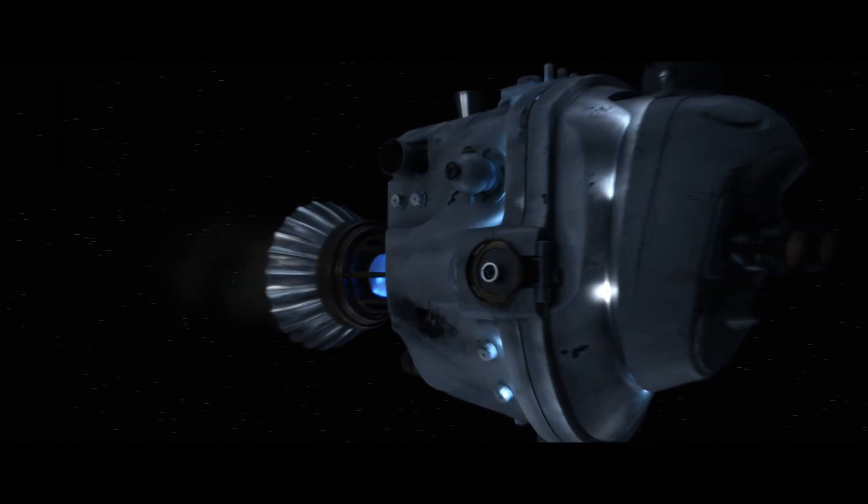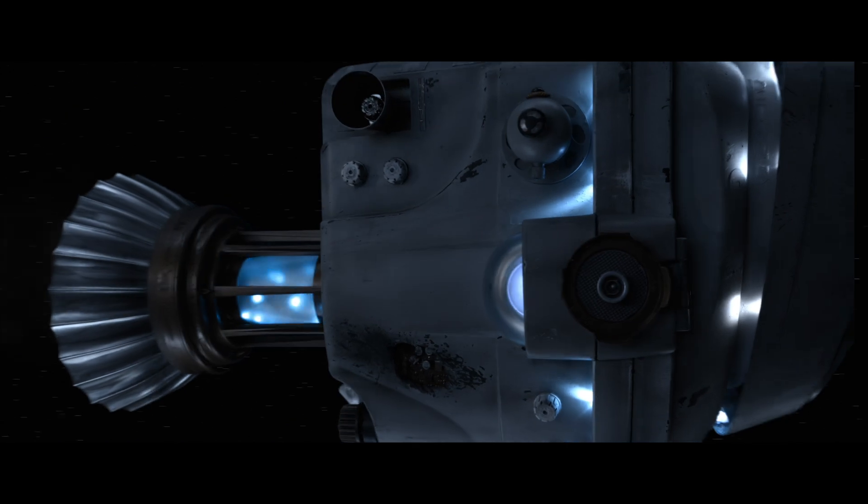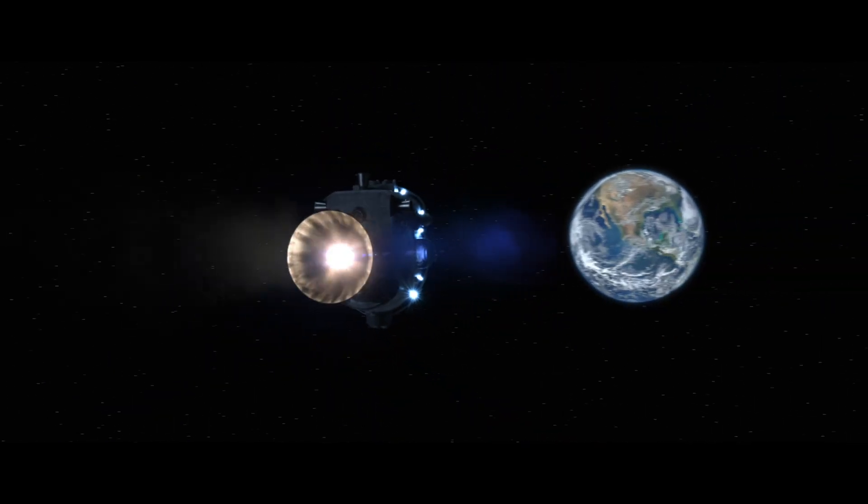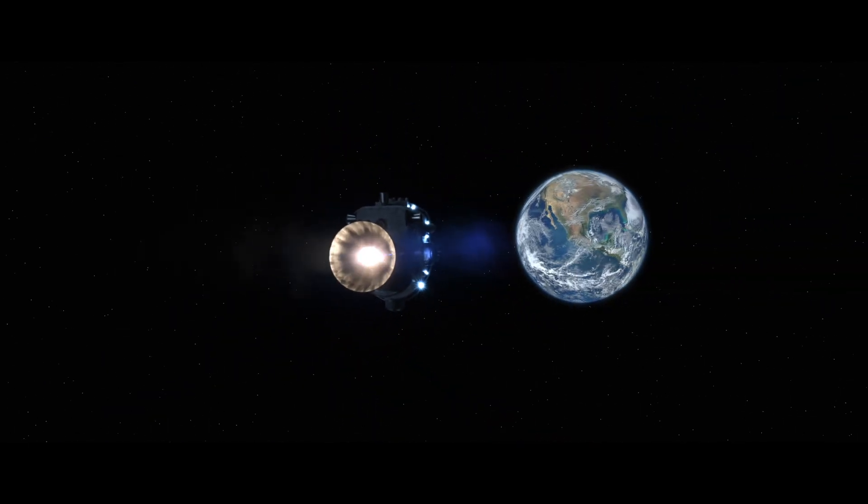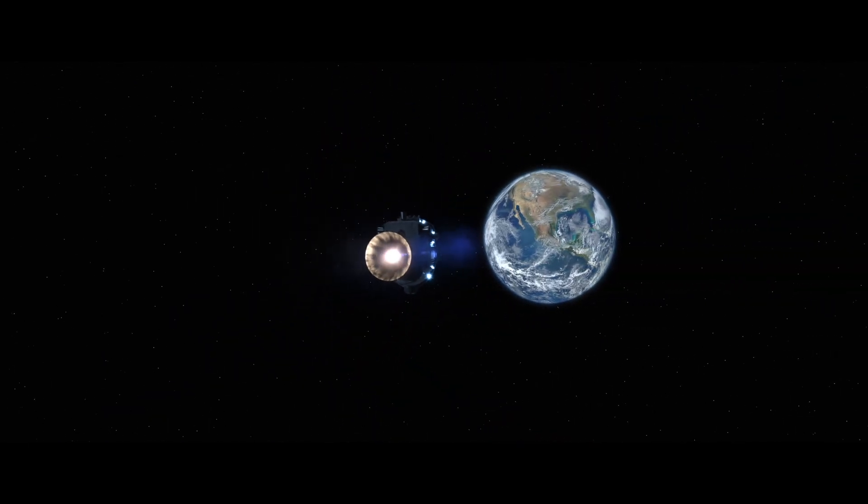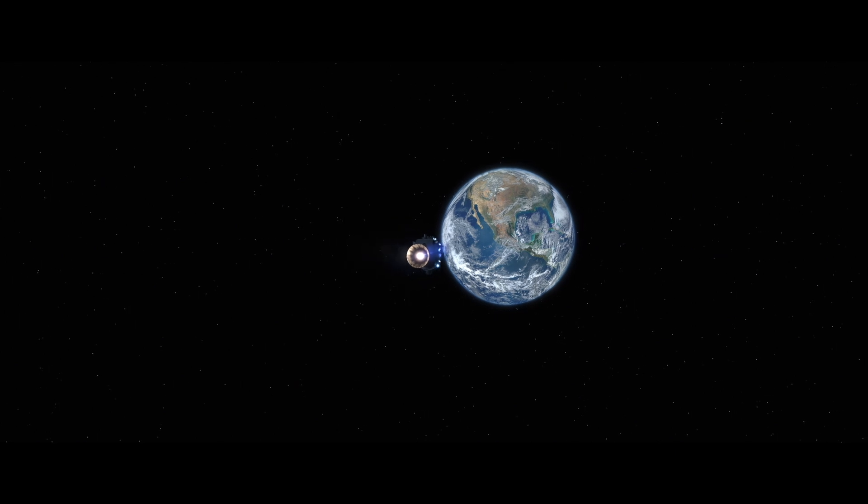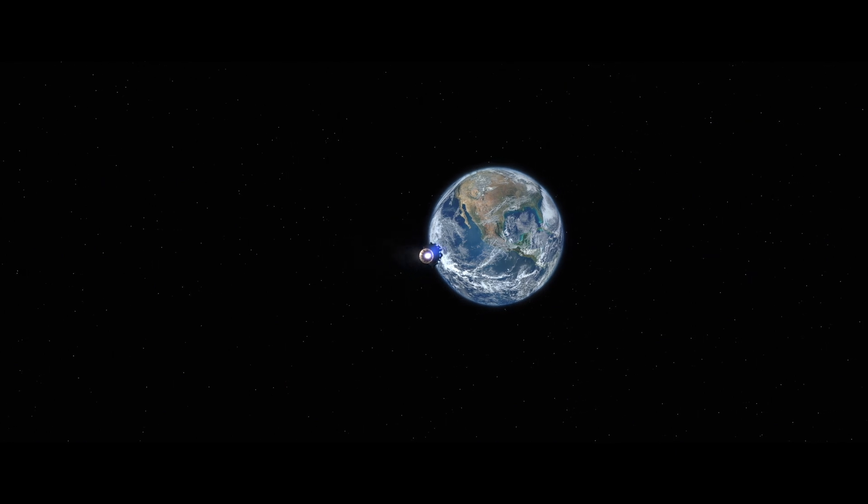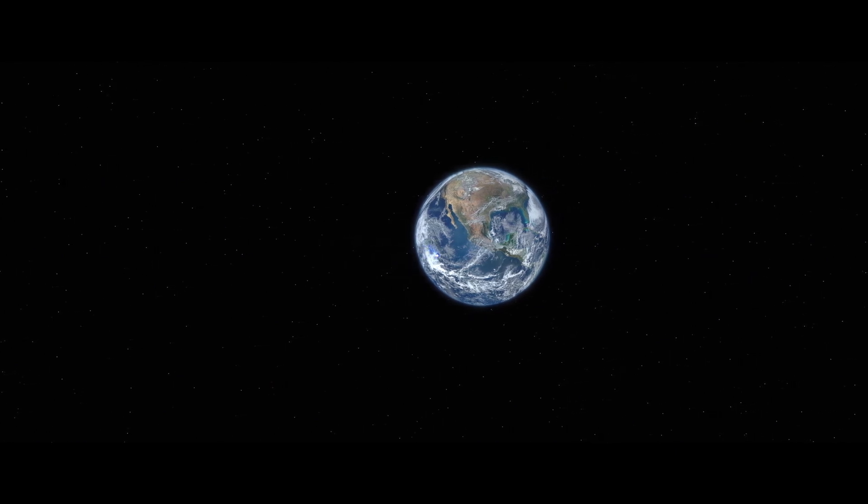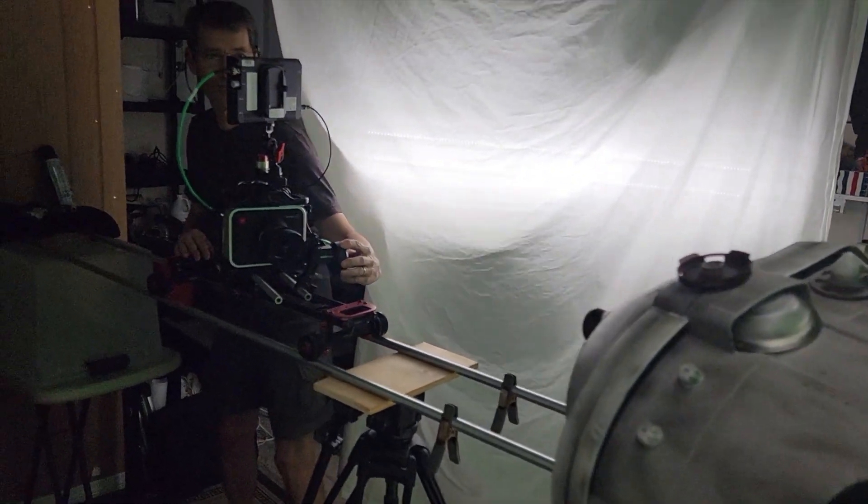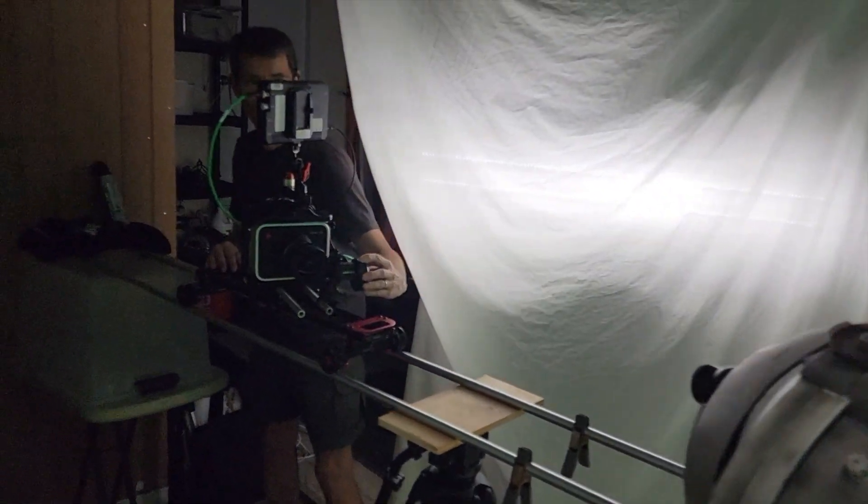The most difficult shot to pull off was probably the final shot in the film, where Proby exits the wormhole and flies past camera and towards the Earth. It was very tricky because I only had room for about seven feet of dolly movement.